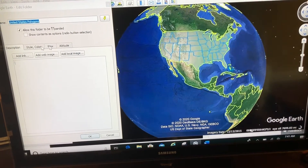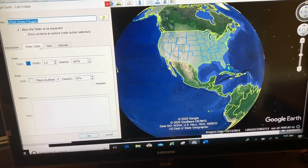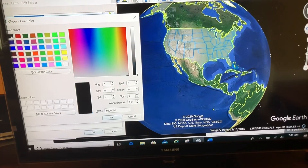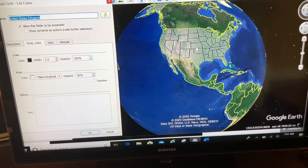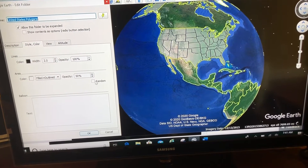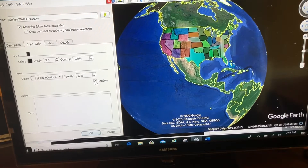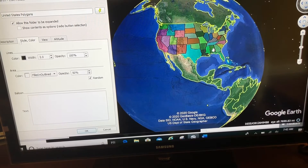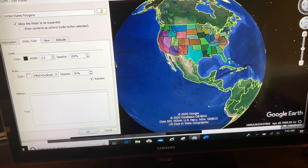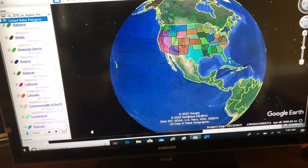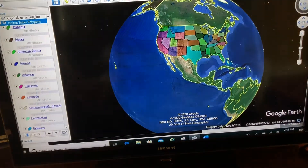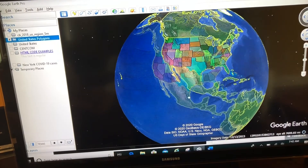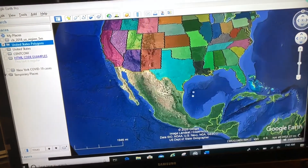I'm going to come to Style and Color. Instead of a blue outline, I want them to be black. Now you can see they all have a black outline. And maybe I want to randomize the colors — now each state randomly has a different fill color to it. When I'm happy with that, I can click OK, shrink down my folder, and file save My Places. And now my 50 United States will look the way I want.